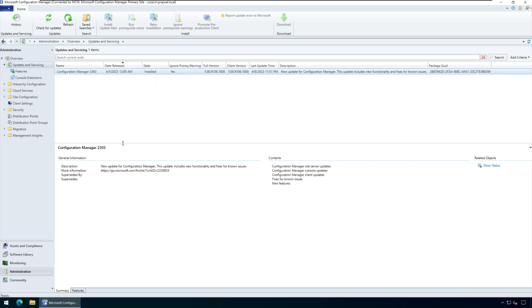Notice that when you enable the package GUID, the column appears at the end. You may drag the column and bring it next to the update to locate it easily.